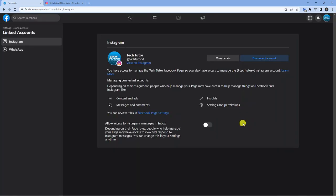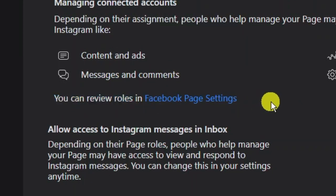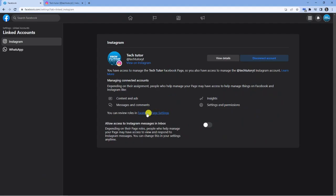From here, what you're going to want to do, the first page that you see, if you look down a bit, you can see it says you can review roles in the Facebook page settings. So what you want to do is click this Facebook page settings link.